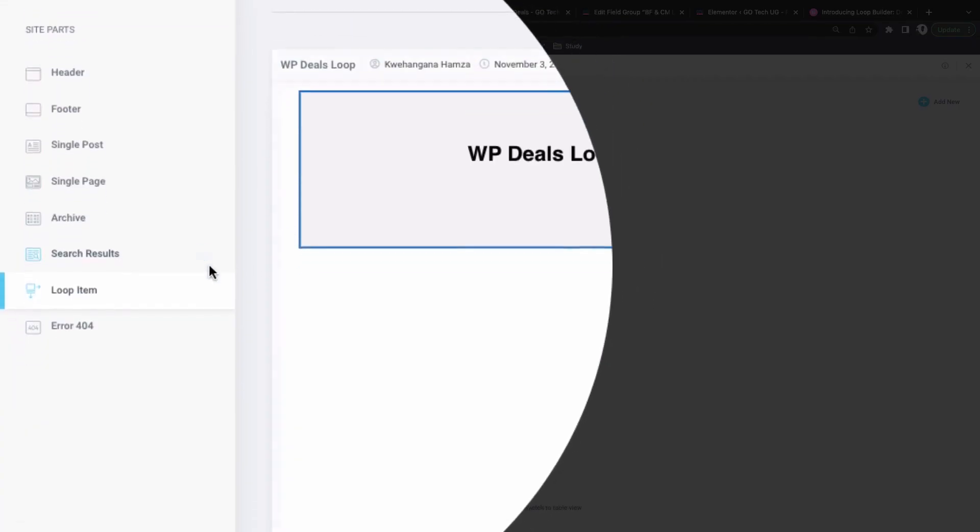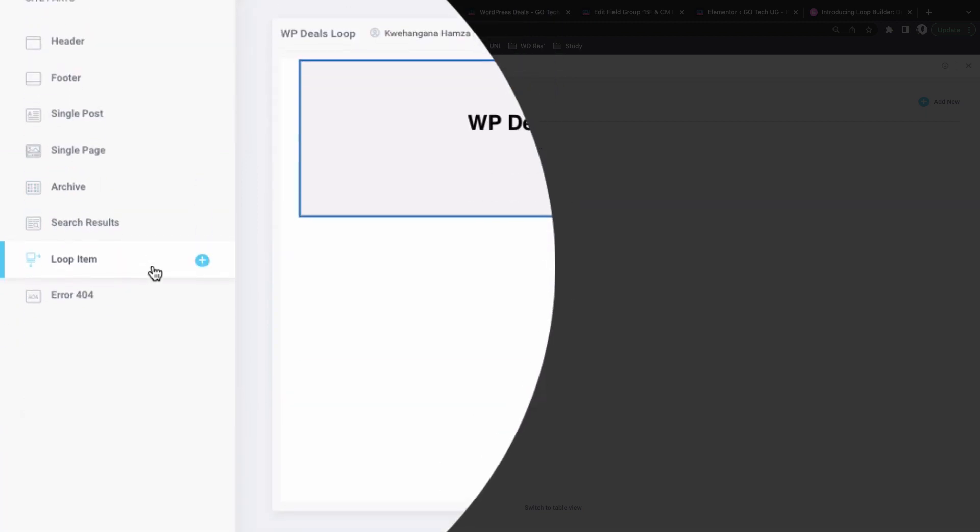From the very first time I came across Elementor, the only things we could actually create were sections and also a responsive mode across three devices: desktop, tablet, and mobile. Then later on Elementor rolled out a theme builder which enabled us to create headers, footers, blog archives, and all that stuff. But for some reason I felt like Elementor should have given us headers and footers in the core, because it's a page builder and to build a page you should have a header and a footer.